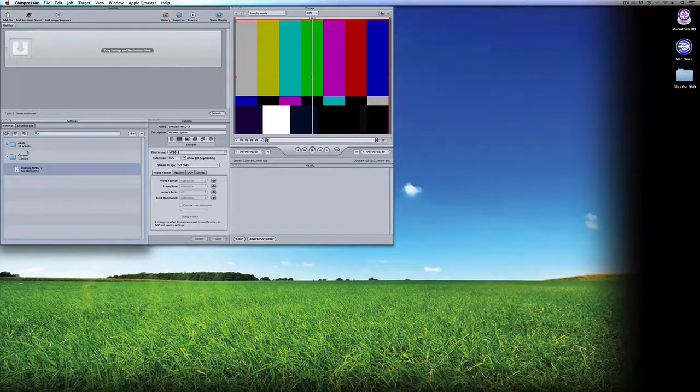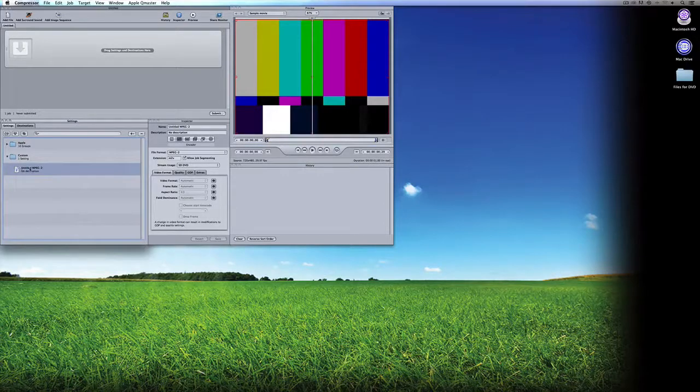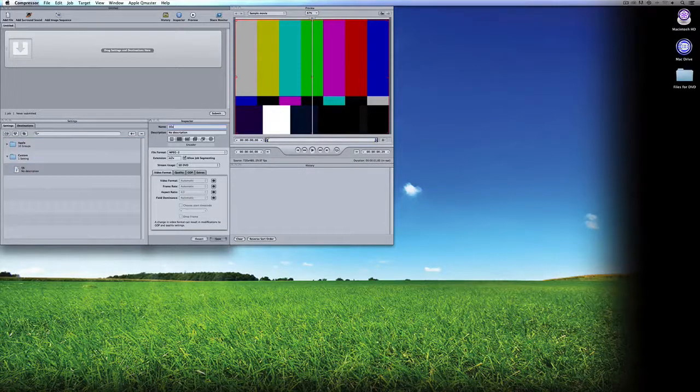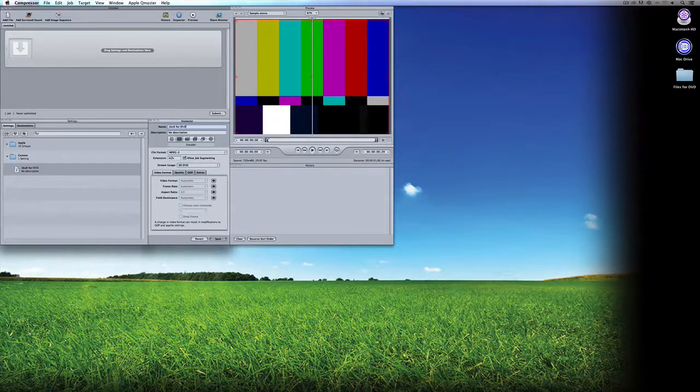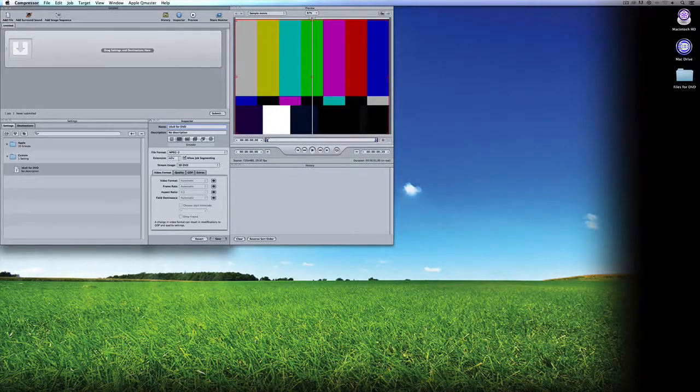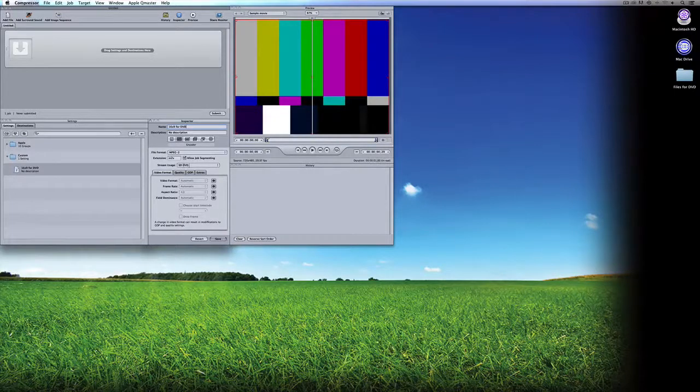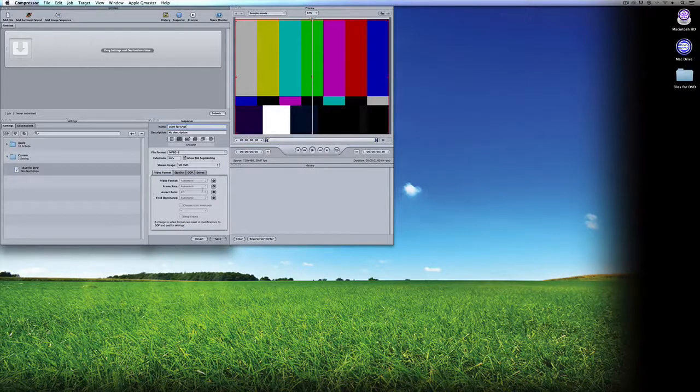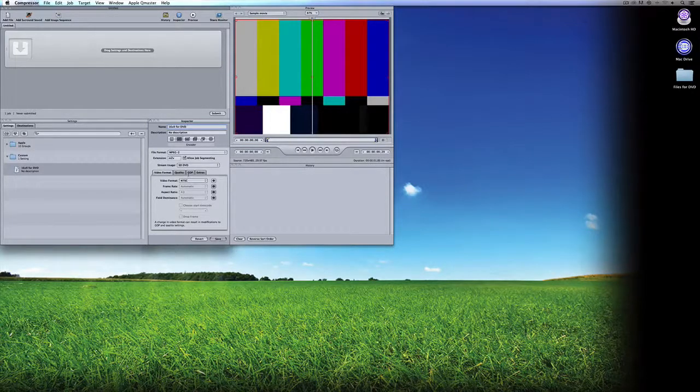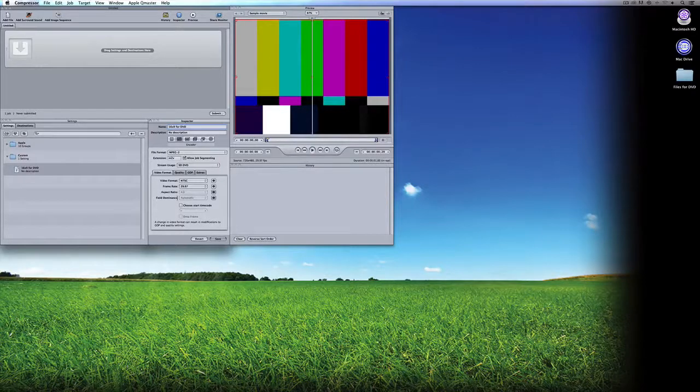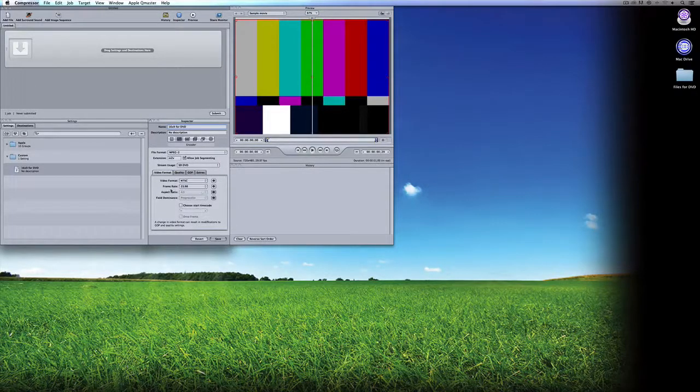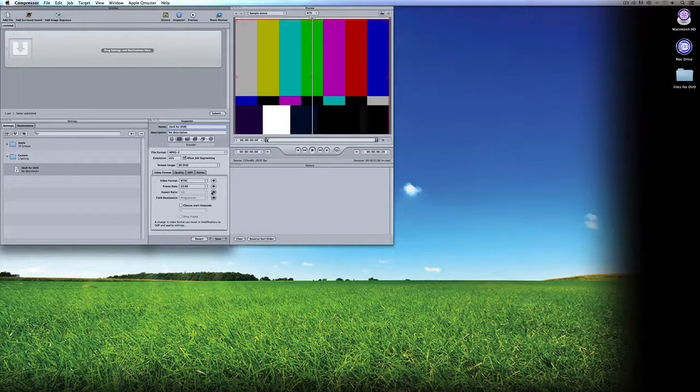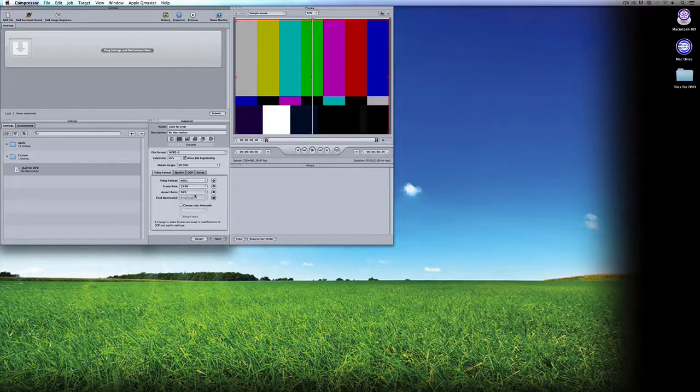As soon as I do that, you'll see that inside of Custom, I now have a template called Untitled MPEG-2. I'm going to call this 16x9 for DVD. The file format is MPEG-2, the extension is M2V, which is exactly what we want. The stream usage is SD-DVD. The very first tab is Video Format. Let's set up our anamorphic file first. I'm going to set my video format to be NTSC because I live in North America. Next is the frame rate. The aspect ratio, we know for anamorphic is 16x9.